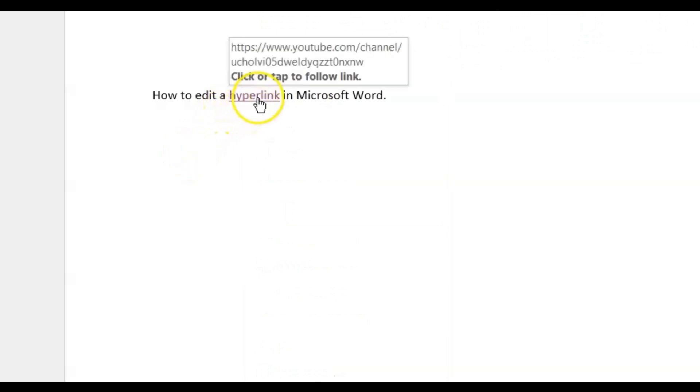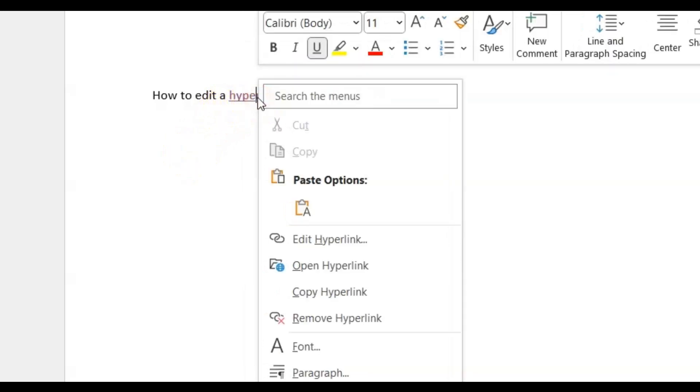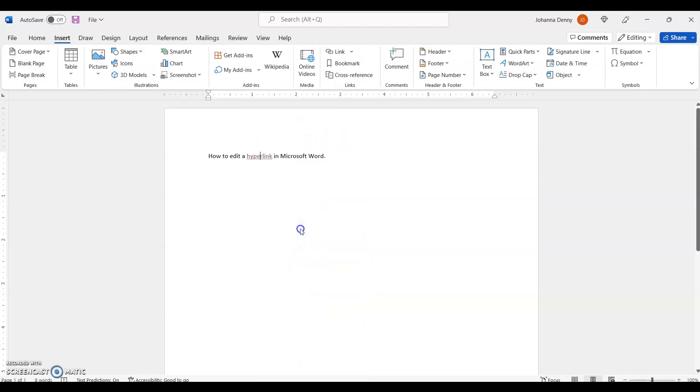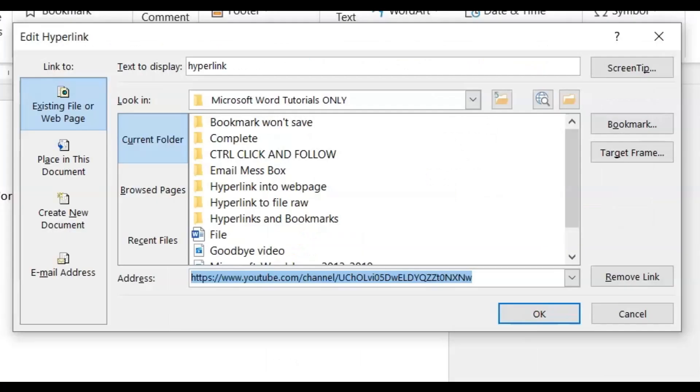I will right click using the mouse pad or the mouse, whatever it is that you're using, and I'll come down on the drop down menu here to edit hyperlink. Click edit hyperlink.